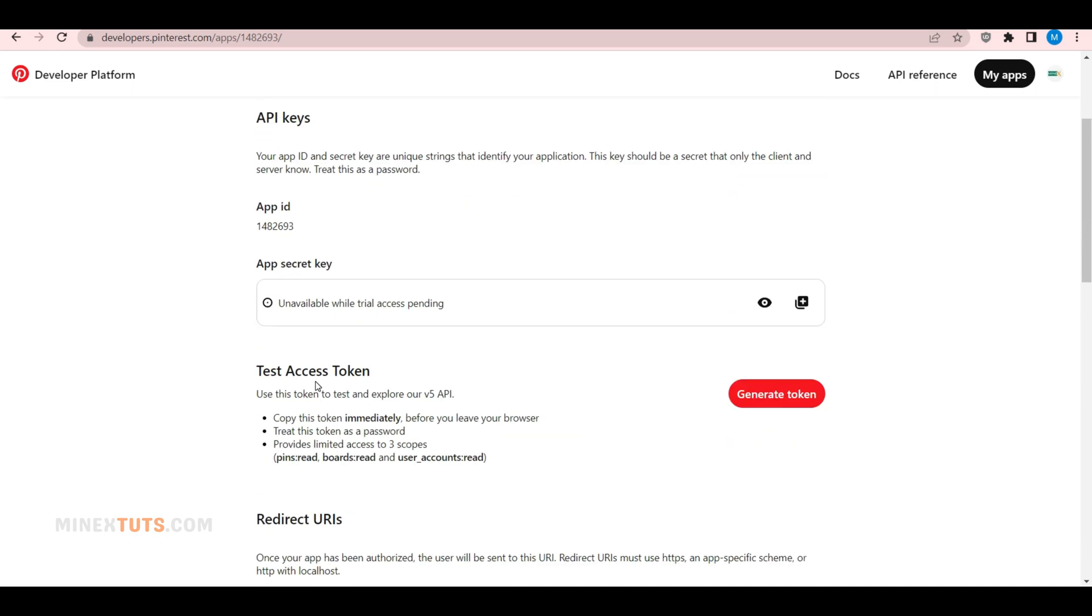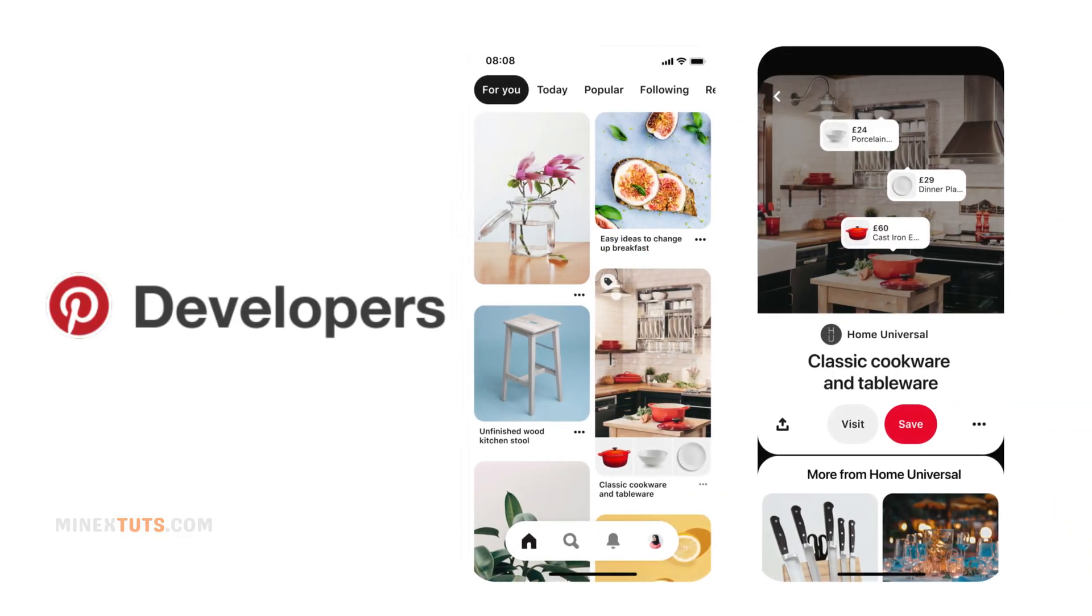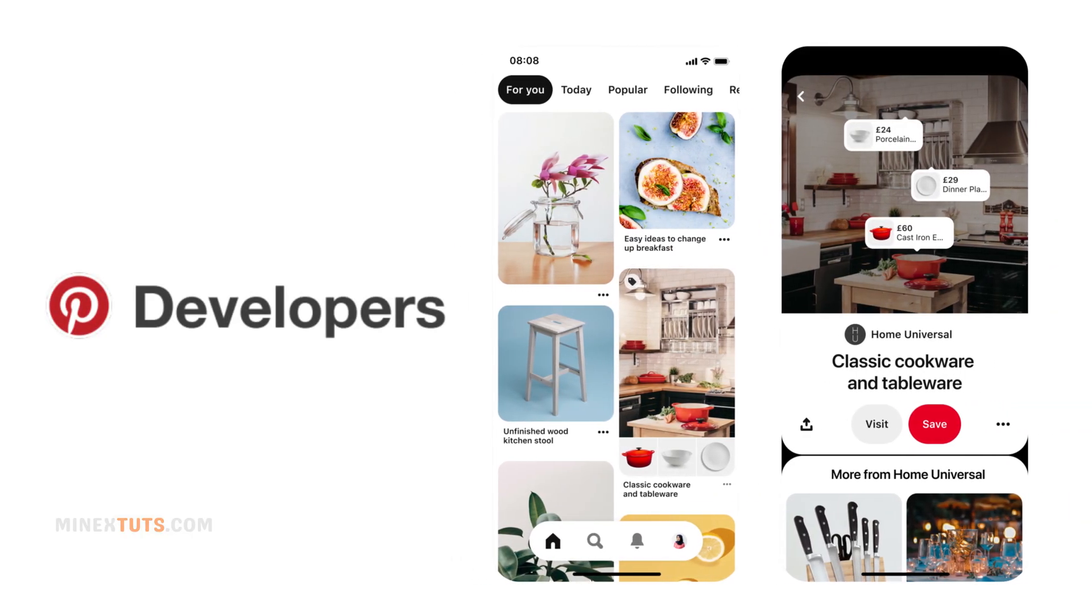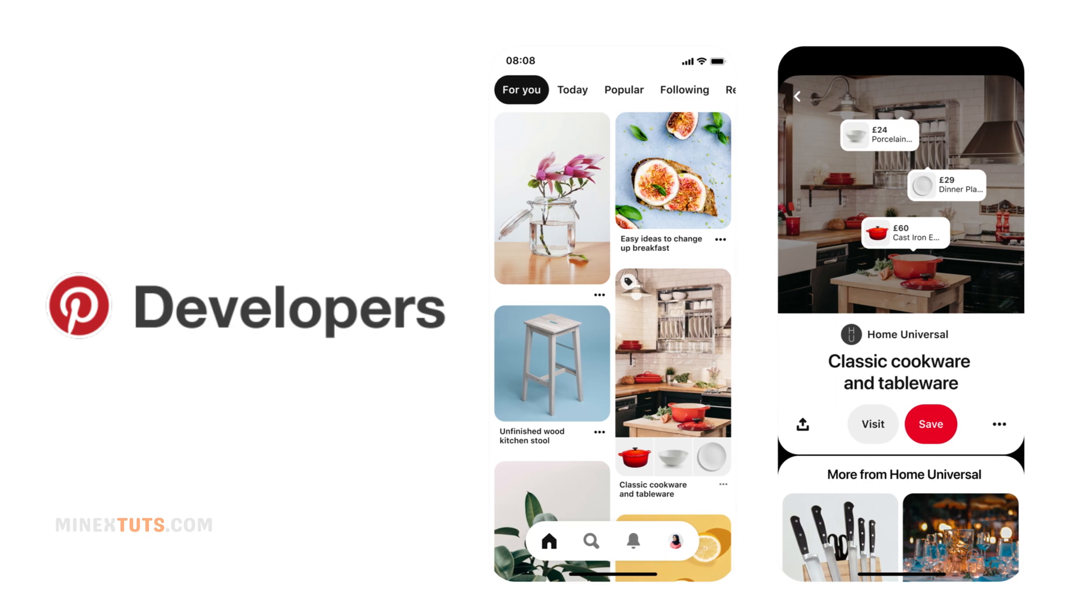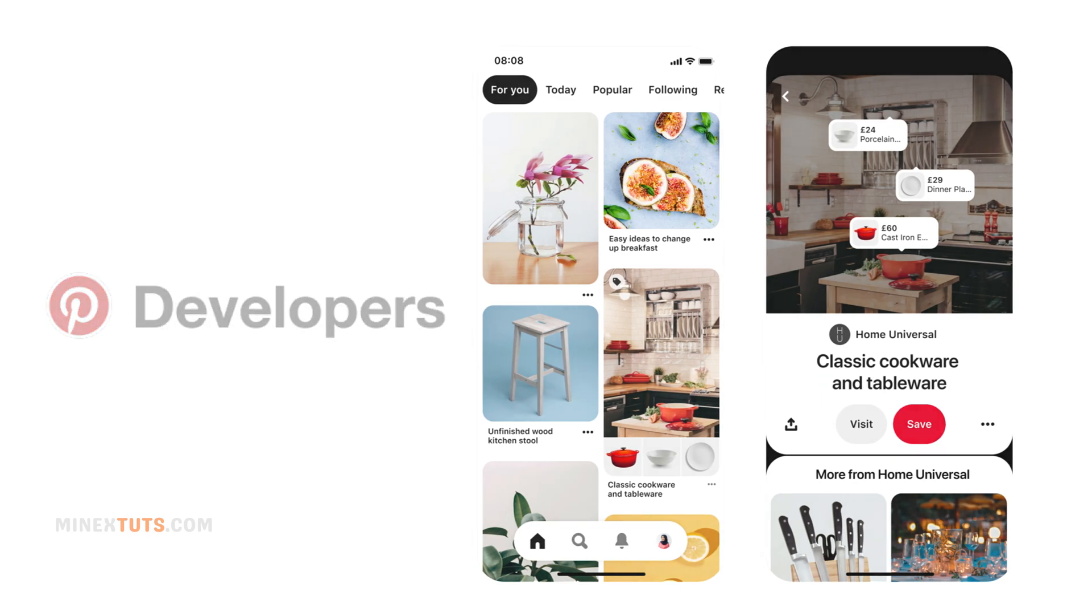Hello, welcome back to our channel. Today, we're diving into the topic of how to get Pinterest API keys or auth tokens. If you've ever wondered how to get your hands on a Pinterest API key, you're in the right place. Let's get started.